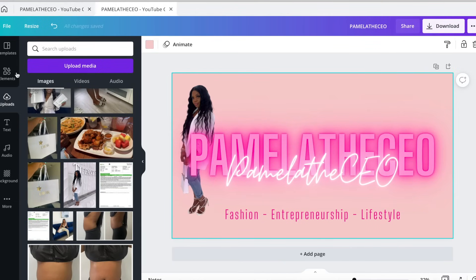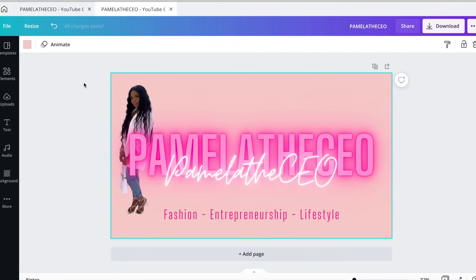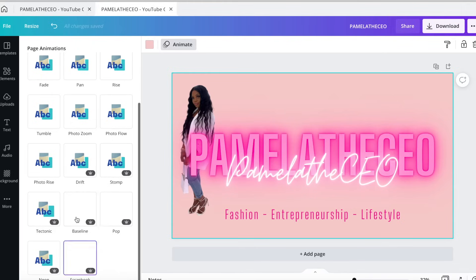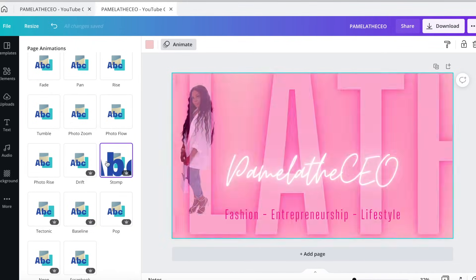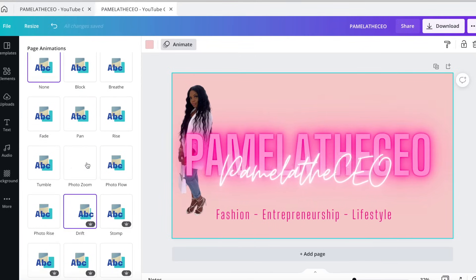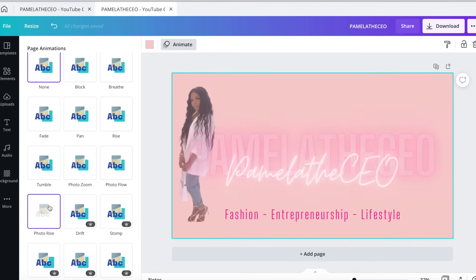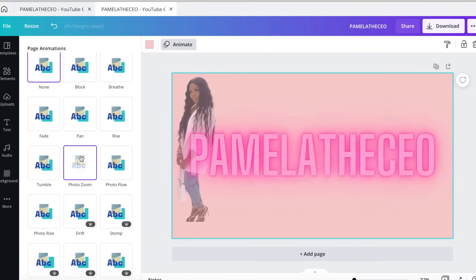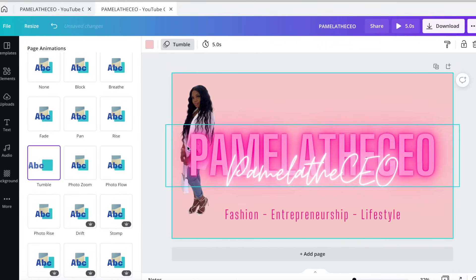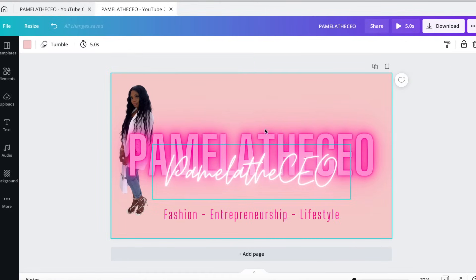The last step for this page is to animate this photo. Go to animate up here. They do have some pro options where you have to pay for Canva to get those. I'm going to use the free ones for today. I'm going to use 'tumble.' So this is what the first part of your intro will look like.